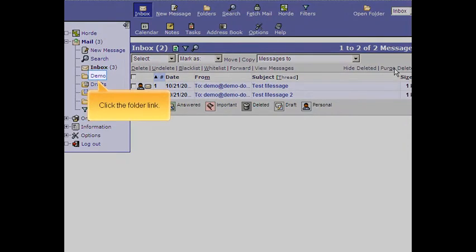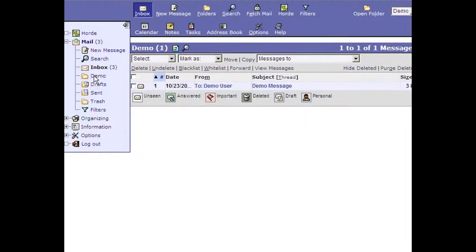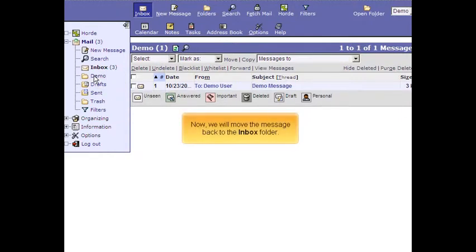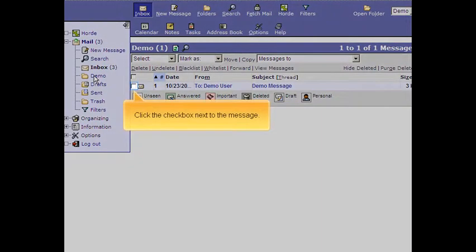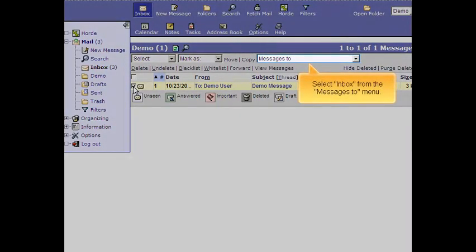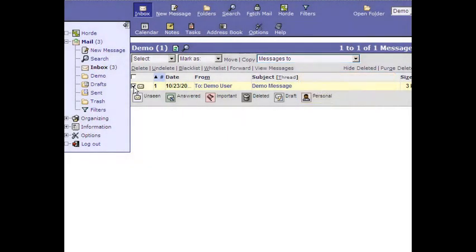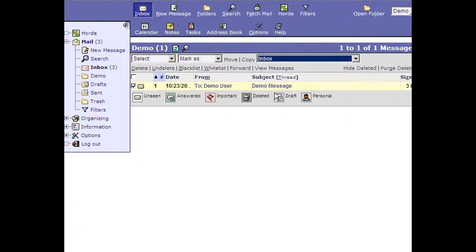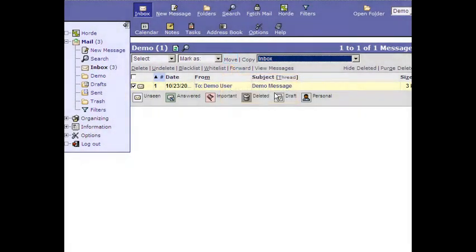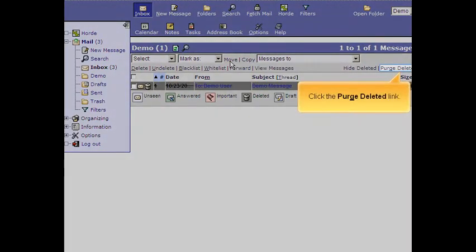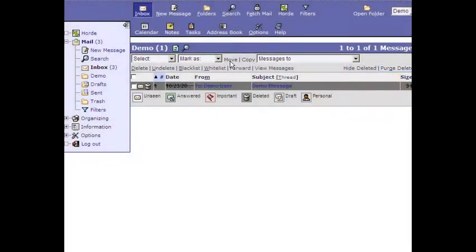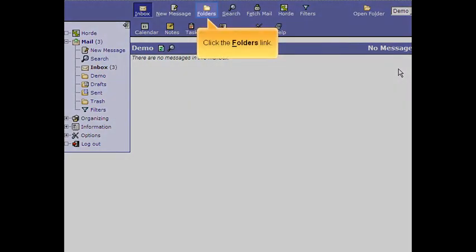Click the folder link. Now we will move the message back to the Inbox folder. Click the checkbox next to the message. Select Inbox from the Messages To menu. Click the Move link. Click the Purge Deleted link. Click the Folders link.